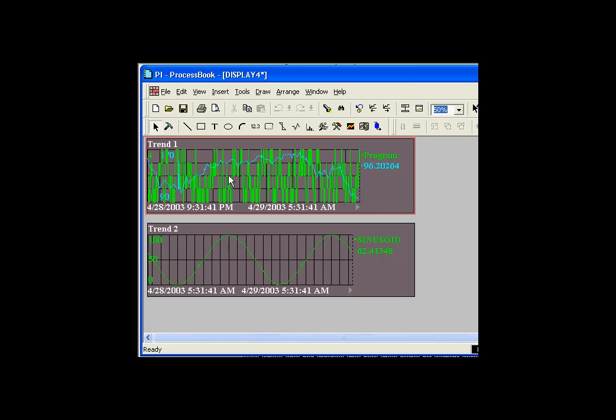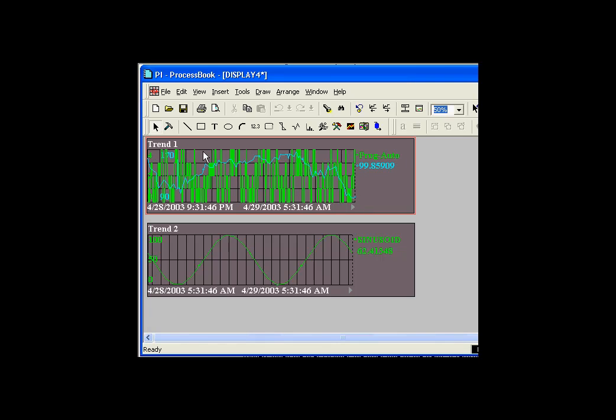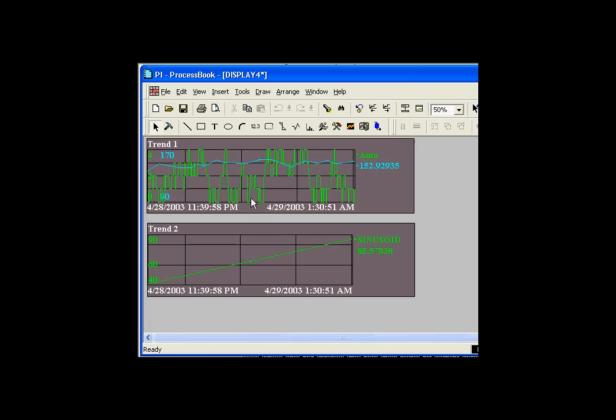As you can see, what happens is any time I change this particular time on this particular trend, you'll notice what happens is I also change the time over here.